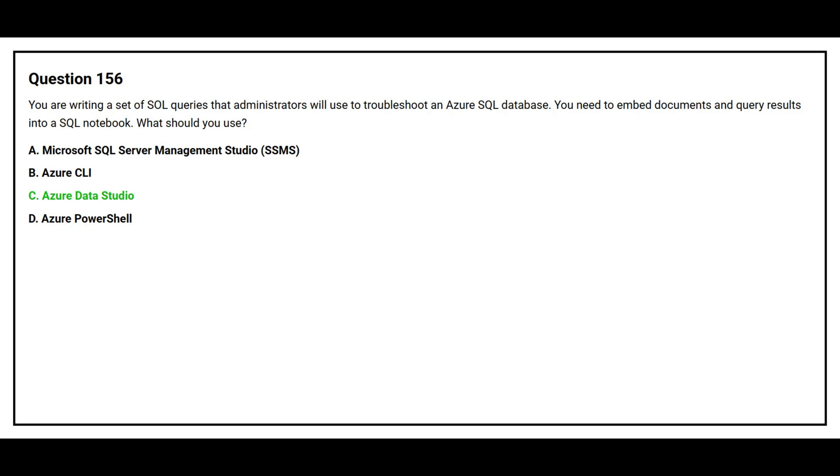The correct answer is option C. Azure Data Studio.